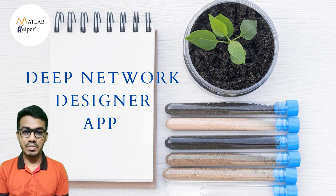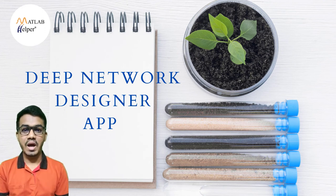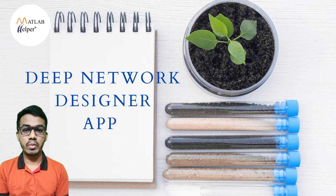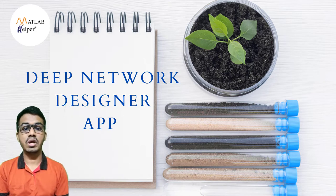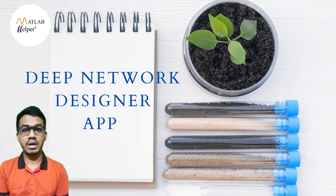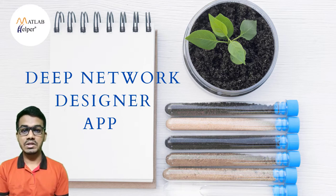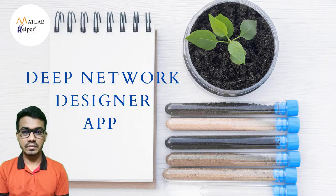Welcome viewers, my name is Anish Adov and in this video we are going to see implementation of image classification problem by using deep network designer app in MATLAB. The knowledge of convolutional neural network is required to get the implementation, so let us begin.